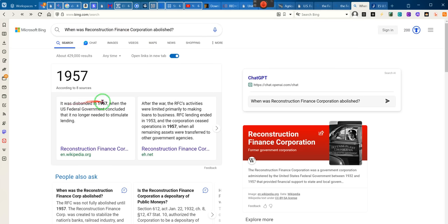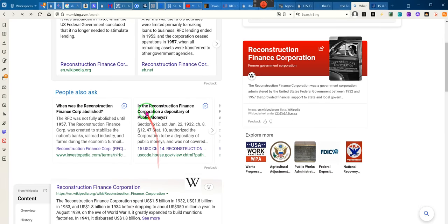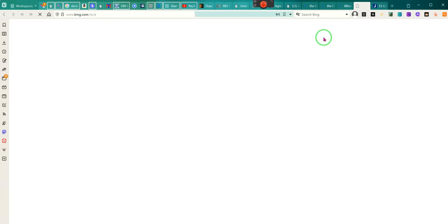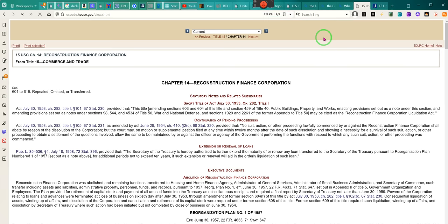It says it was disbanded in 1957. The Reconstruction Finance Corporation — a depository for public money — codified at 15 USC. The Reconstruction Finance Corporation may have been disbanded, but the functions of the act itself were not disbanded.